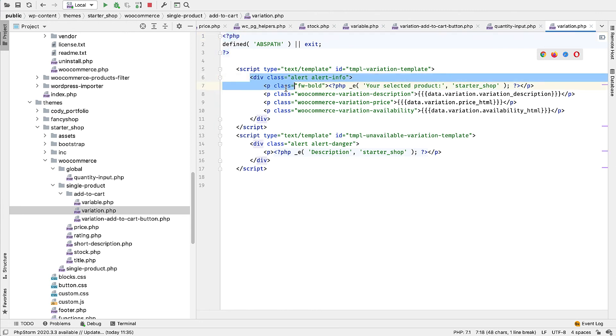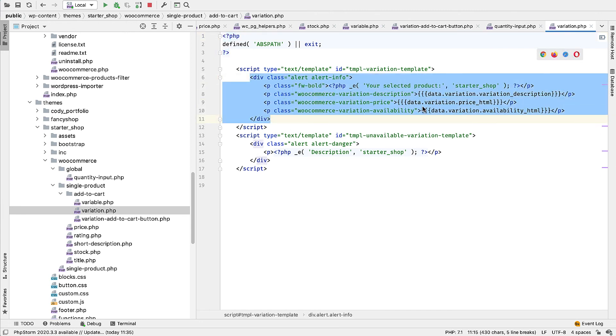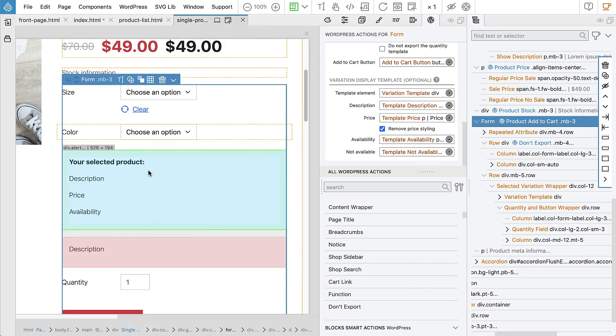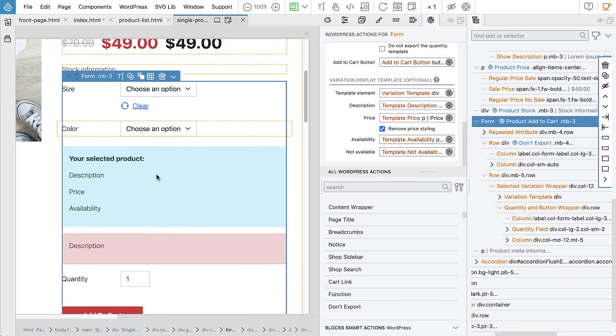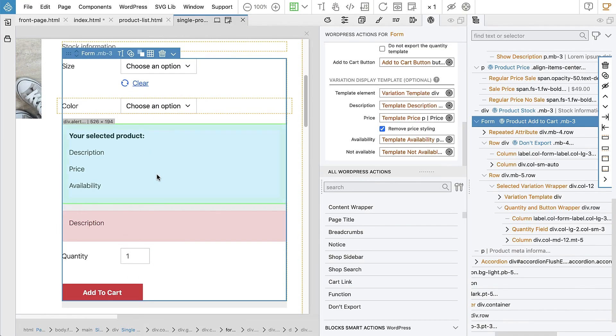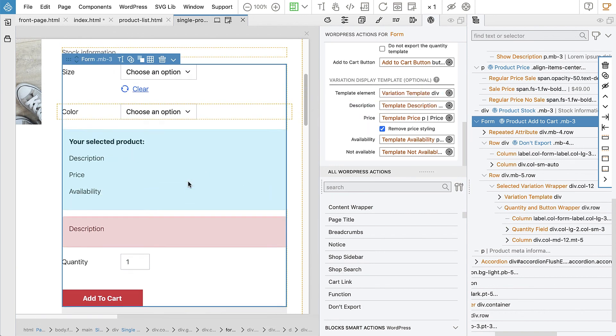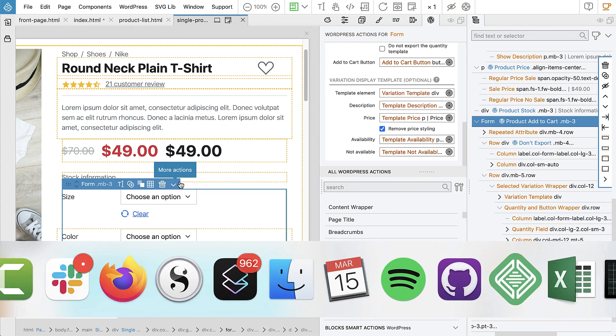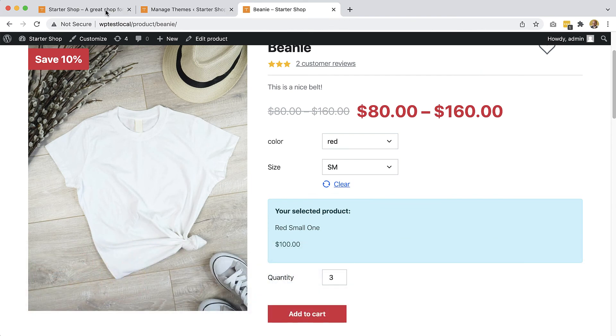Here we can see our alert that has the description, price, availability. And then in case of problems, we have the information here. So yeah, we did all of that just by setting up this information. And then Pinegrow took care of all the difficult heavy lifting of creating the custom add to cart section.